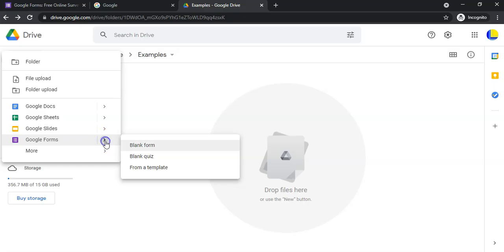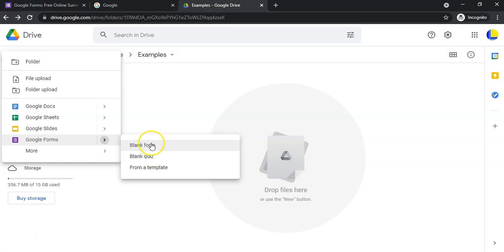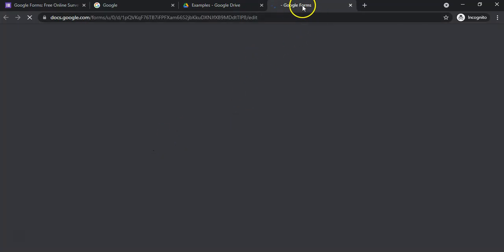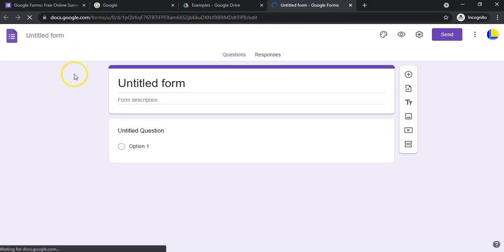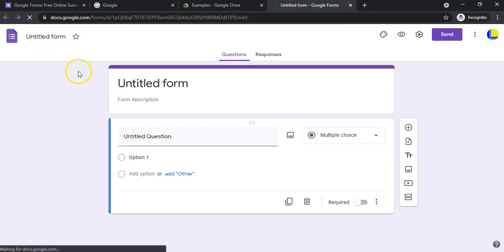They give you two options: there are templates available, or you can have a blank form — normally for a survey — or you can have a quiz. I'm going to start with a blank form. You can actually change a form into a quiz from the settings later. Click on a blank form and it opens in a new tab.